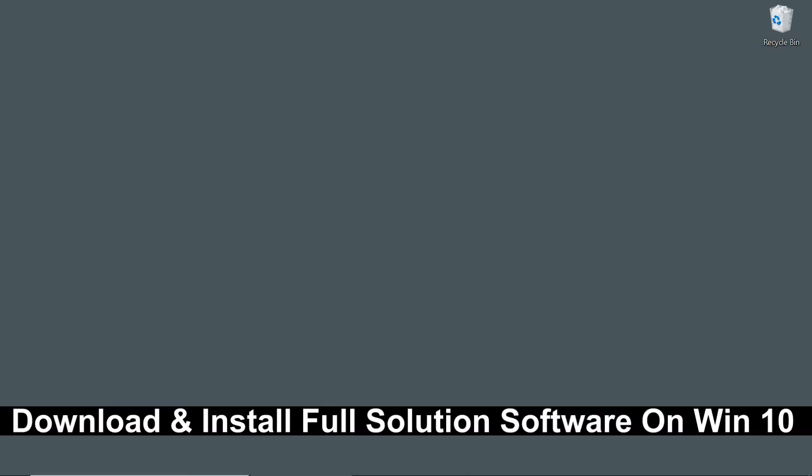We are going to show you how to download and install the HP Full Solution software for your HP Envy Pro 6400 series printer. This will be done on a Windows 10 computer.